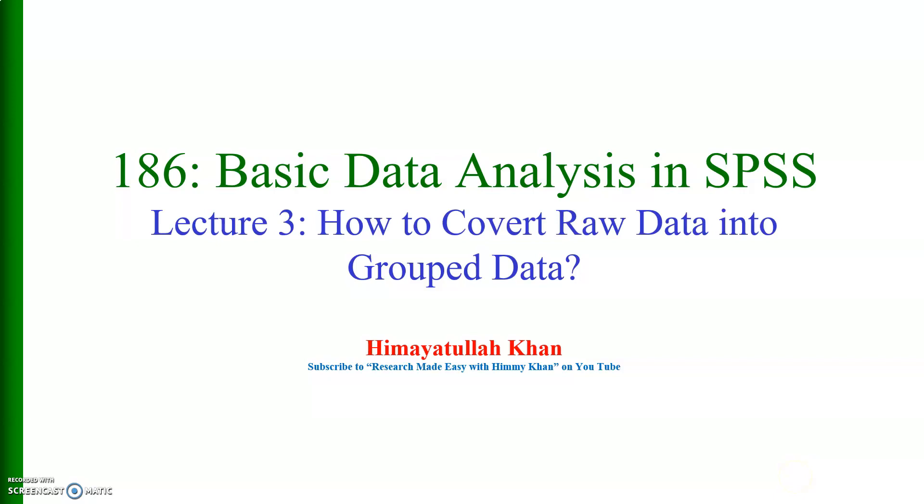Bismillahirrahmanirrahim. Welcome, this is video number 186, basic data analysis in SPSS, and this is lecture number three. In today's lecture I am going to show how to convert raw data into grouped data. Sometimes we have a lot of data in one file and it is very difficult to tabulate that, but we can do that easily in SPSS.